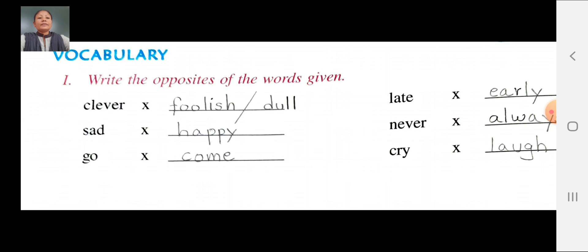Late opposite: early. L-A-T-E, late. Opposite: E-A-R-L-Y, early. Late opposite: early. Never opposite: always. N-E-V-E-R, never. Opposite: A-L-W-A-Y-S, always. Never opposite: always. Cry opposite: laugh. C-R-Y, cry opposite. L-A-U-Z-H, laugh. Cry opposite: laugh.